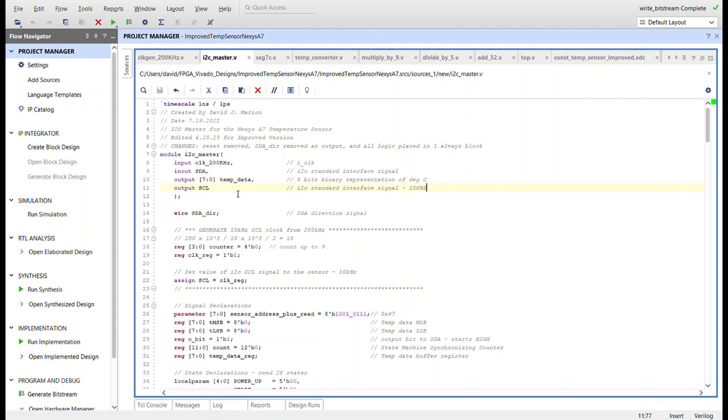Also, there was no point outputting the SDA direction line, and it's now just a wire within the module. And then there were actually two always blocks in this design.